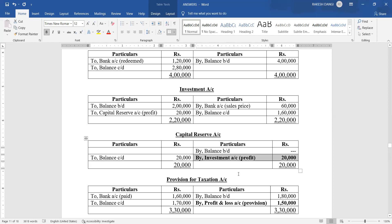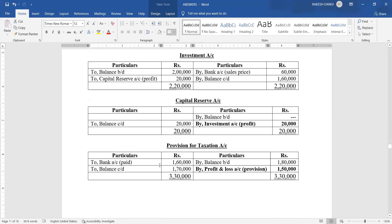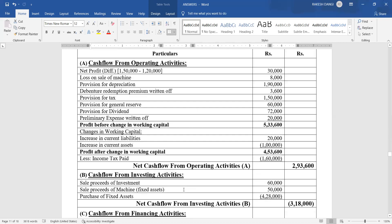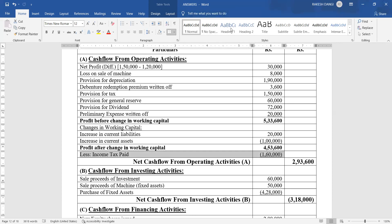Information number five — write off fixed assets costing rupees 28,000 which is fully depreciated. Entry: Fixed Assets account credit (write-off) to Depreciation Fund account rupees 28,000. Information number six — income tax paid rupees 1,60,000. Entry: Provision for Tax account debit; to Bank account. In Section A or C (operating), income tax paid rupees 1,60,000 is negative because bank is credited, meaning bank balance reduced.